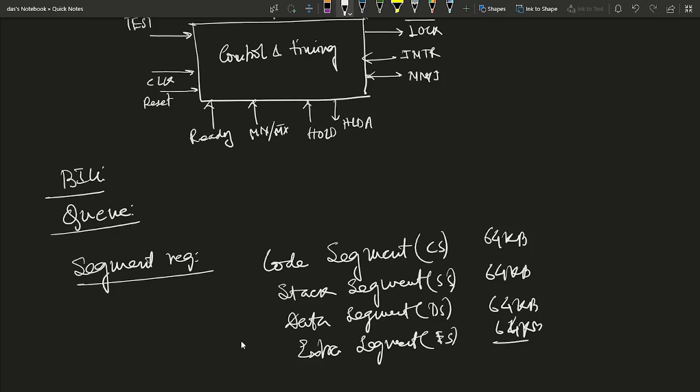Each segment is an independent and separately addressable unit. Each segment is assigned a base address, which is its starting location in memory space. All segments start on 16-byte memory boundaries. Segments may be adjacent, disjoint, partially overlapped, or fully overlapped.